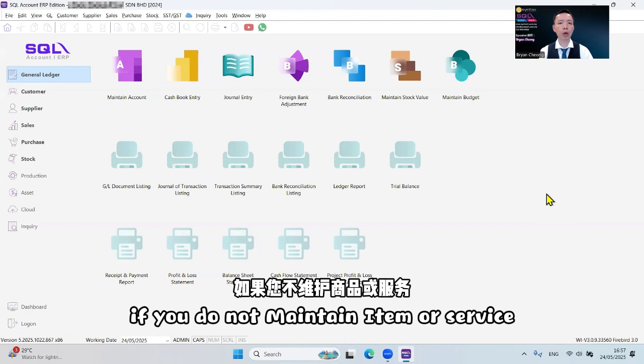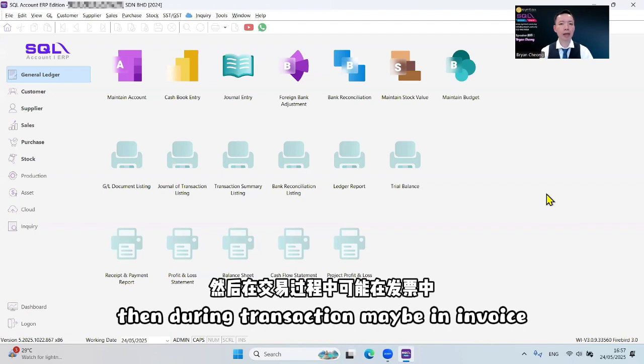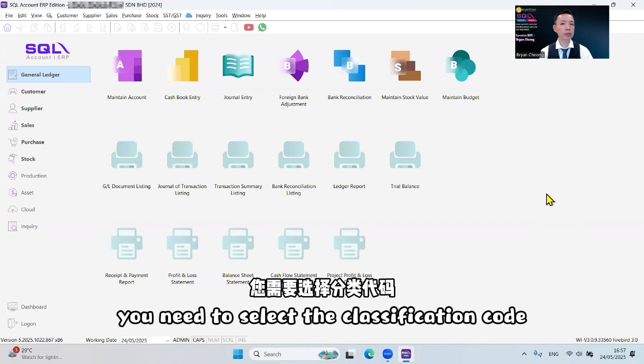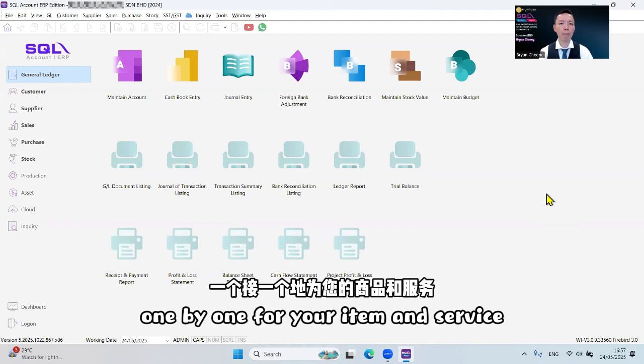If you do not maintain item or service, then during transaction, maybe in invoice, you need to select the classification code one by one for your item and service.